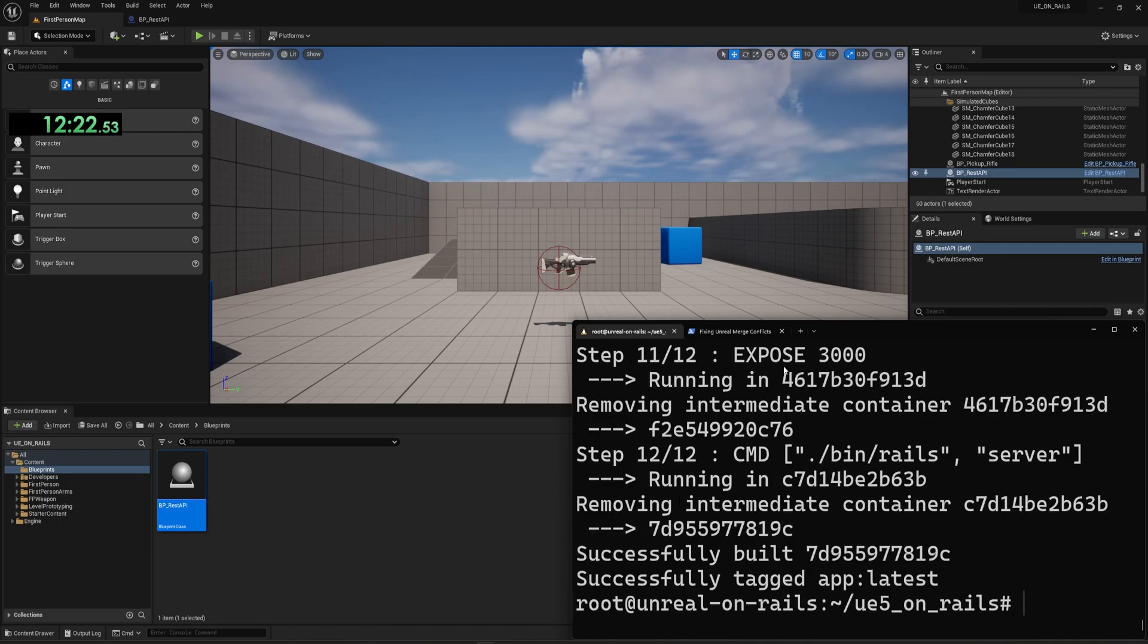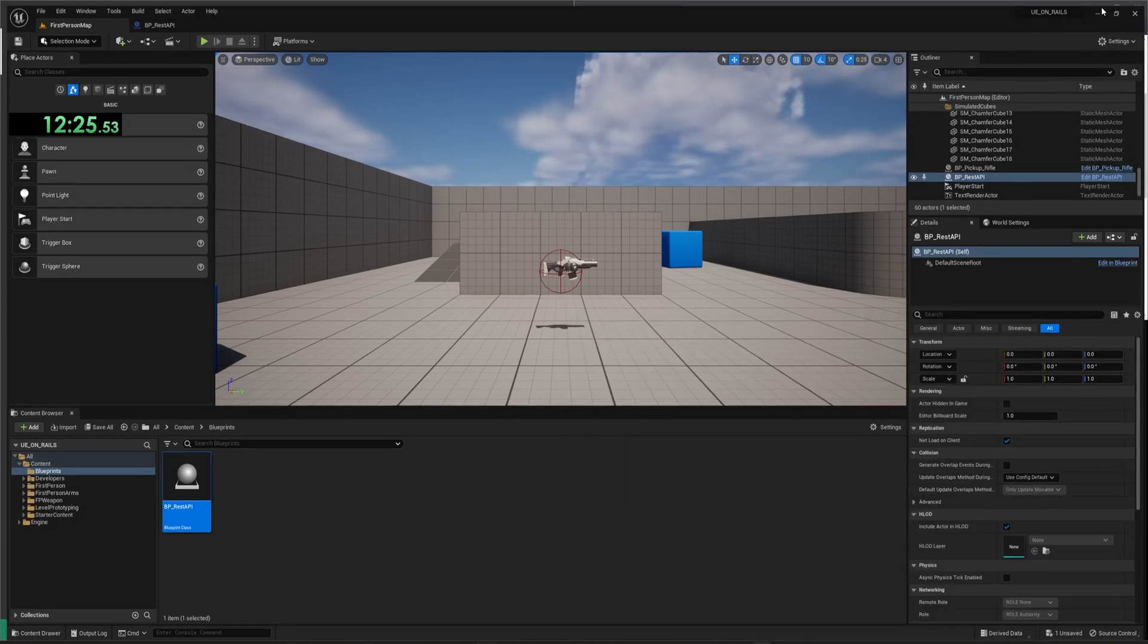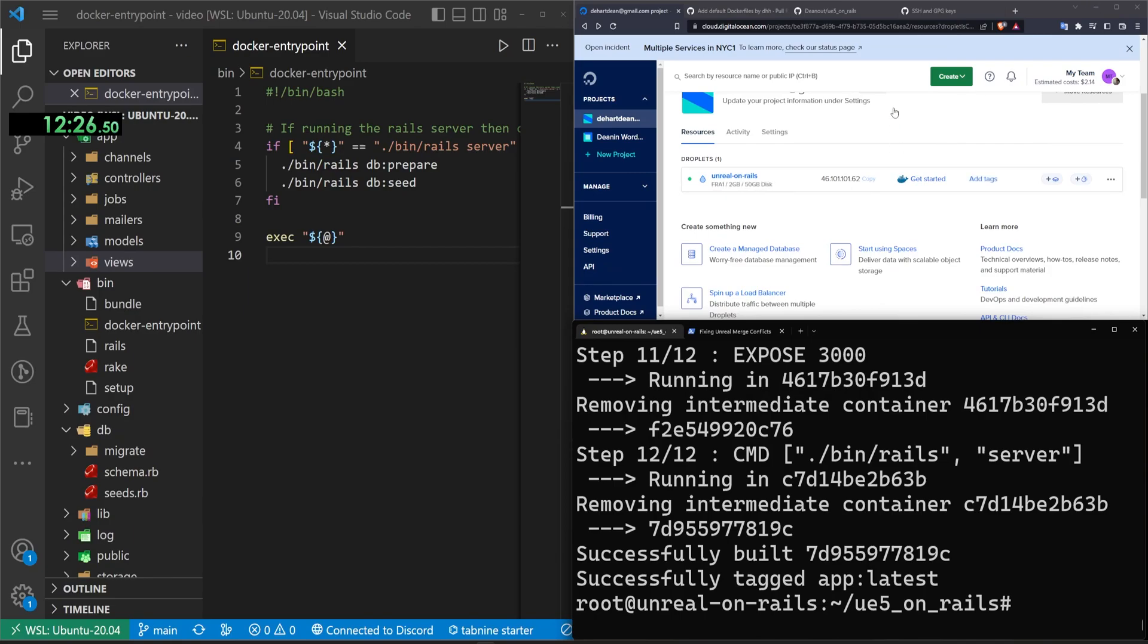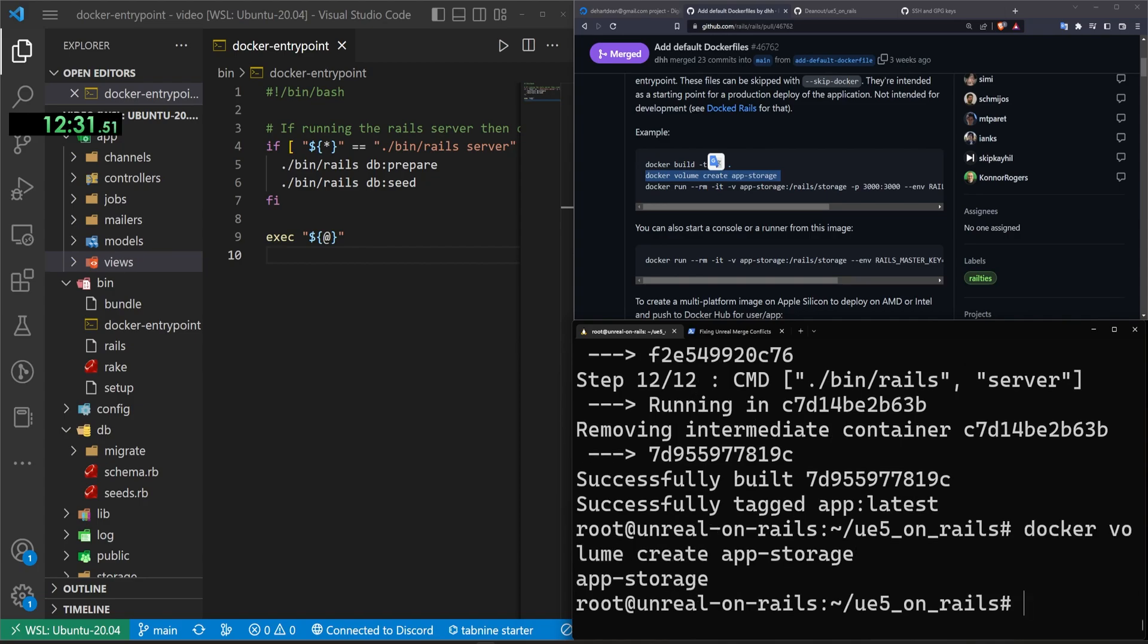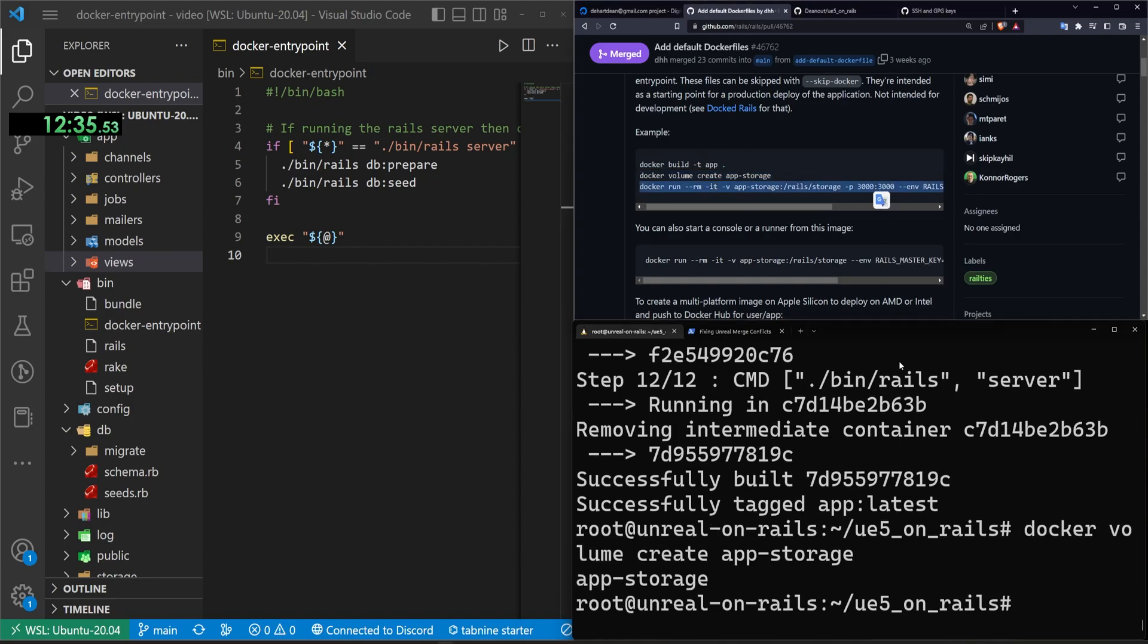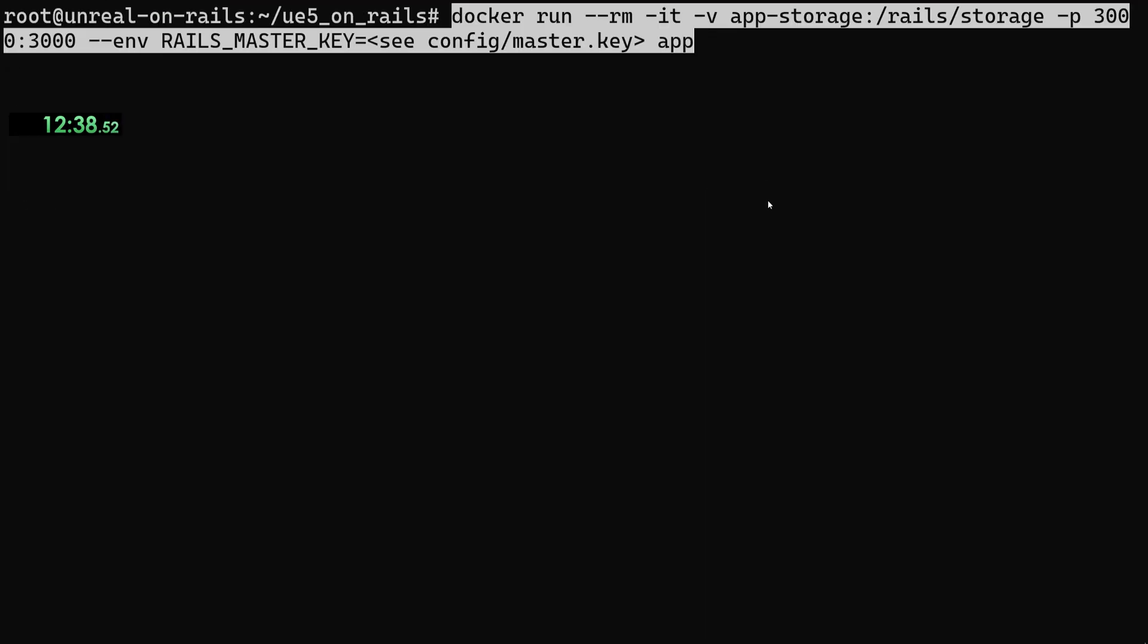Okay. So that's done. Now we can go ahead and minimize unreal again and come over here and go to DHH's post. We'll create this Docker volume by right-clicking and pasting, and then we can run this command right here. But we do need to configure this a bit. I'm going to control L.